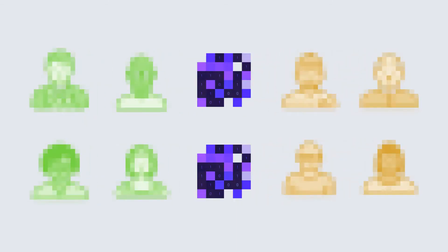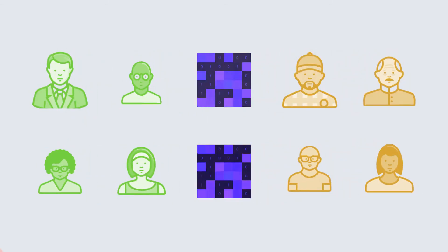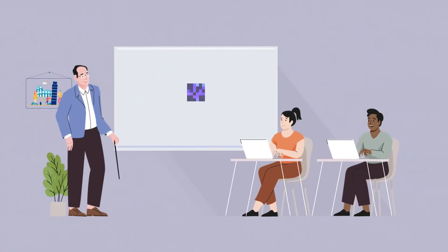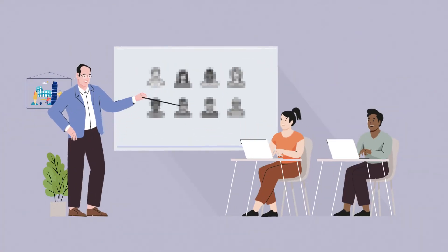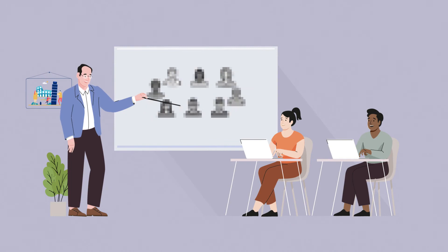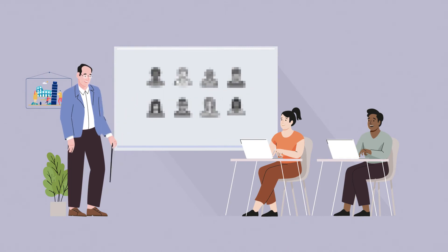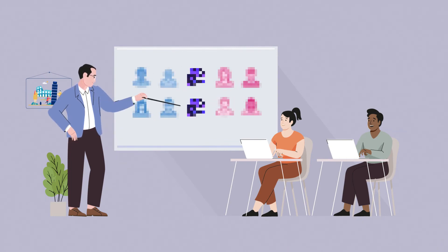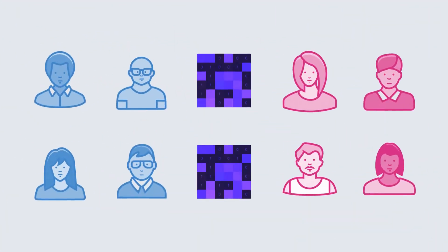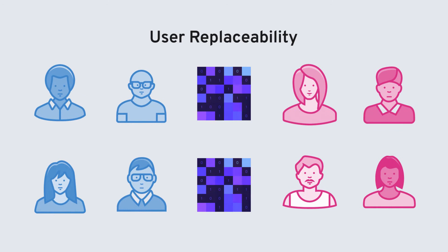Essentially, nobody can know beforehand who will participate in consensus, and the participants only become clear once the round is complete and after the committee disbands. The next round then starts, again completely at random and fully independent of the previous committee. This is known as user replaceability.